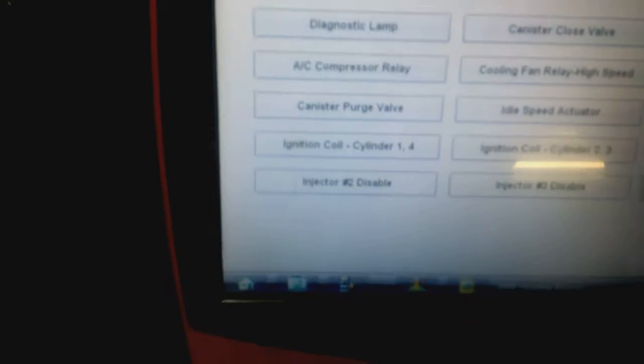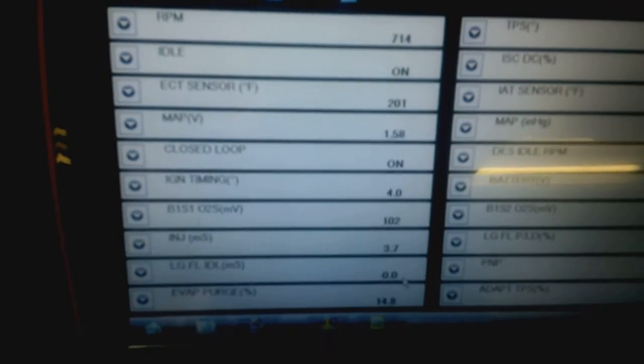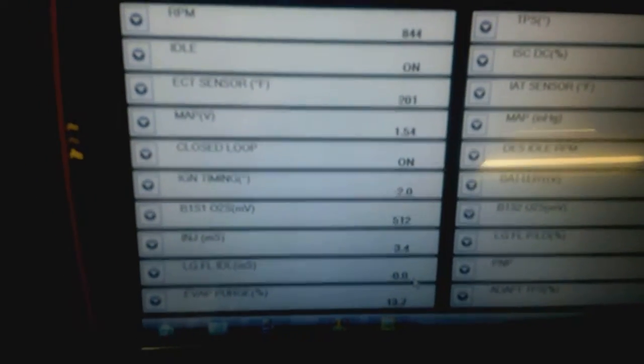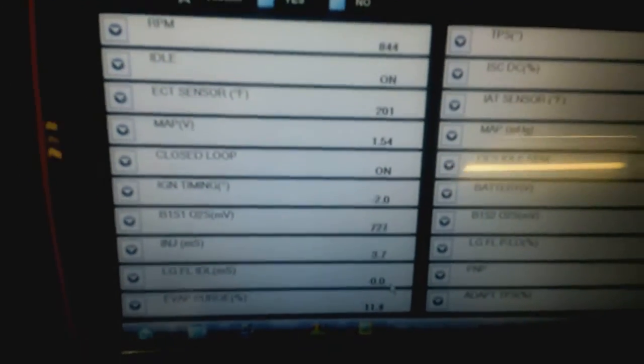The engine doesn't change. I'll exit back out and I'll pick injector number three.